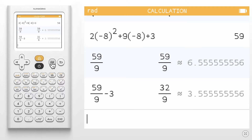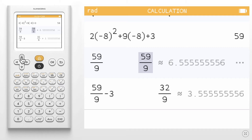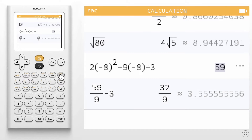You can clear a calculation by navigating into your calculation history, highlighting the calculation you would like to clear, and then pressing the backspace key. You will see that the line is now cleared.